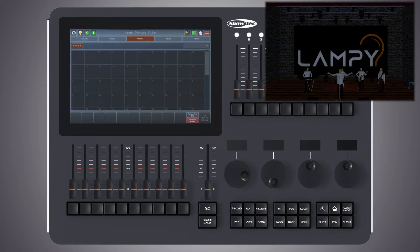Once you created a preset, such as a couple of moving lights pointing at a particular position on stage, you may recall these settings later at any point and record them into the playbacks or scenes.